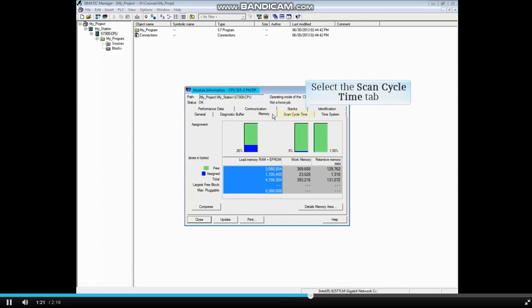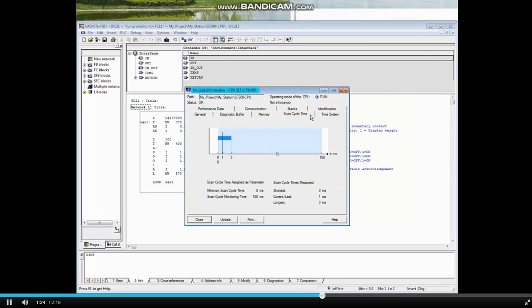Click on the Scan Cycle Time tab. This tab shows both graphically and in words the scan cycle information.